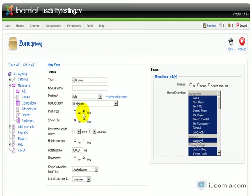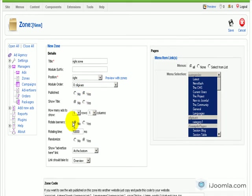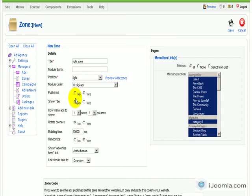Now, do you want it published? Yes. Do you want to show the title? Probably not. You don't want to show the title because it's just going to say Right Zone. But if you want to call it like Advertisement instead, you can do that as well.